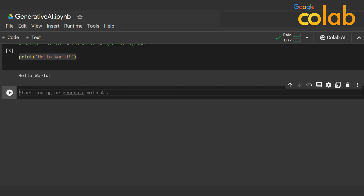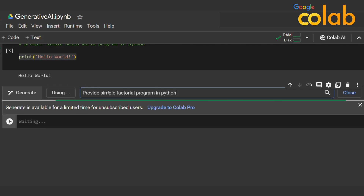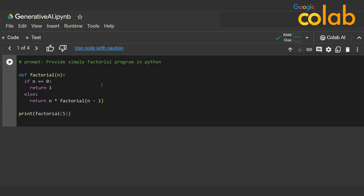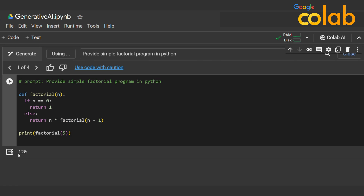Let me try something a little more advanced. I'll ask for a simple factorial program in Python. Within seconds I get the result — it handles the base case of zero returning one, and otherwise recursively computes the factorial. Running it with a value of five returns 120.